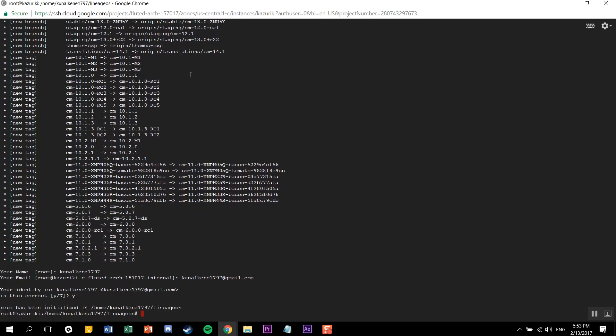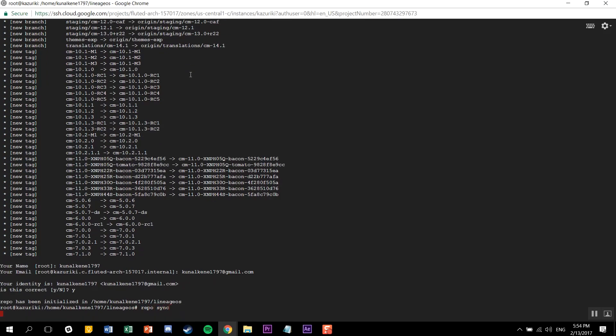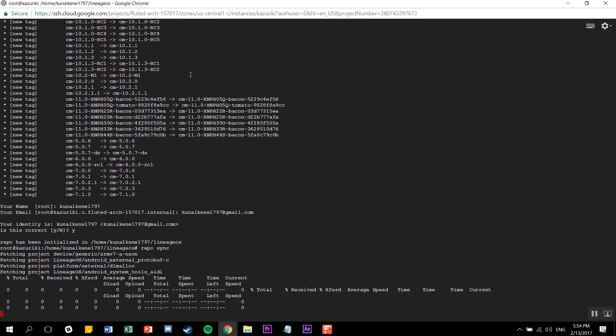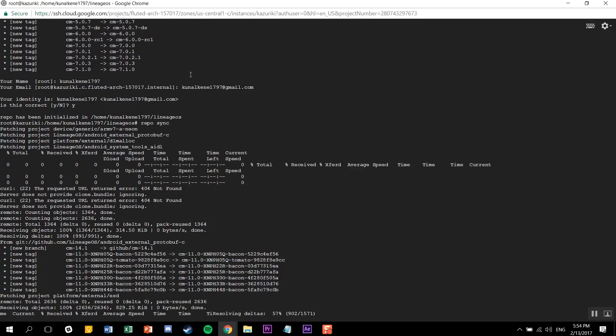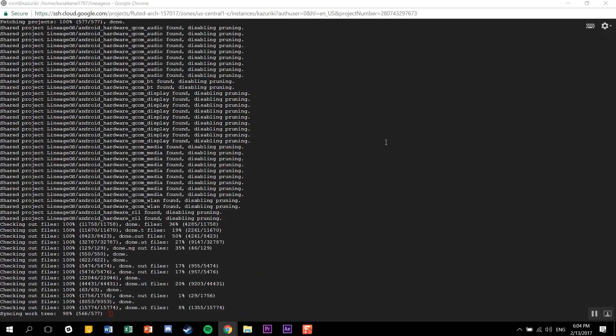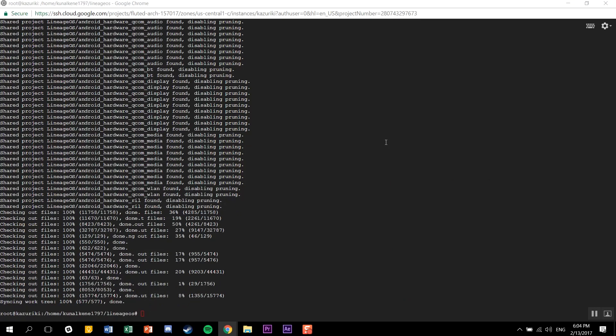Just to be on the safe side, make sure you have unlimited data because this is like 40 gigs of source. It'll take time depending on your internet download speed. But once you have synced a ROM source, you can just use that one as a reference to sync another one. I'll teach you guys about that in my next video, or maybe the one after that.